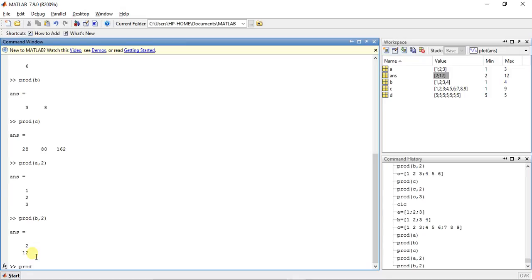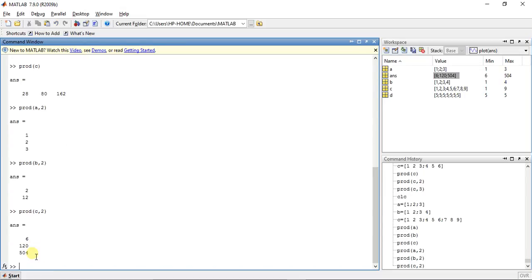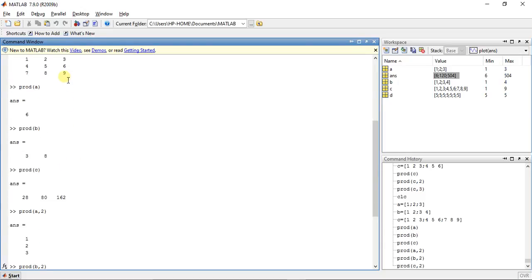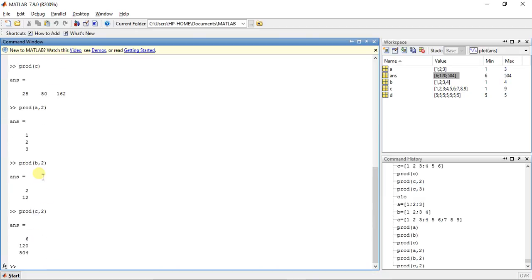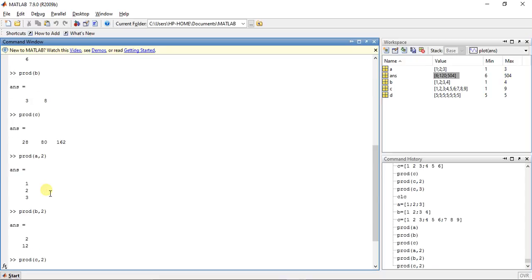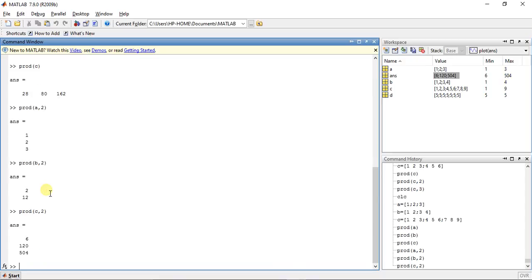Now product(C, 2): yeah, we get 6, 120, and 504. For matrix C: 3 times 2 times 1 is 6; 6 times 5 times 4 is 120; and 9 times 8 times 7 is 504. So we have the answer for product(C, 2).